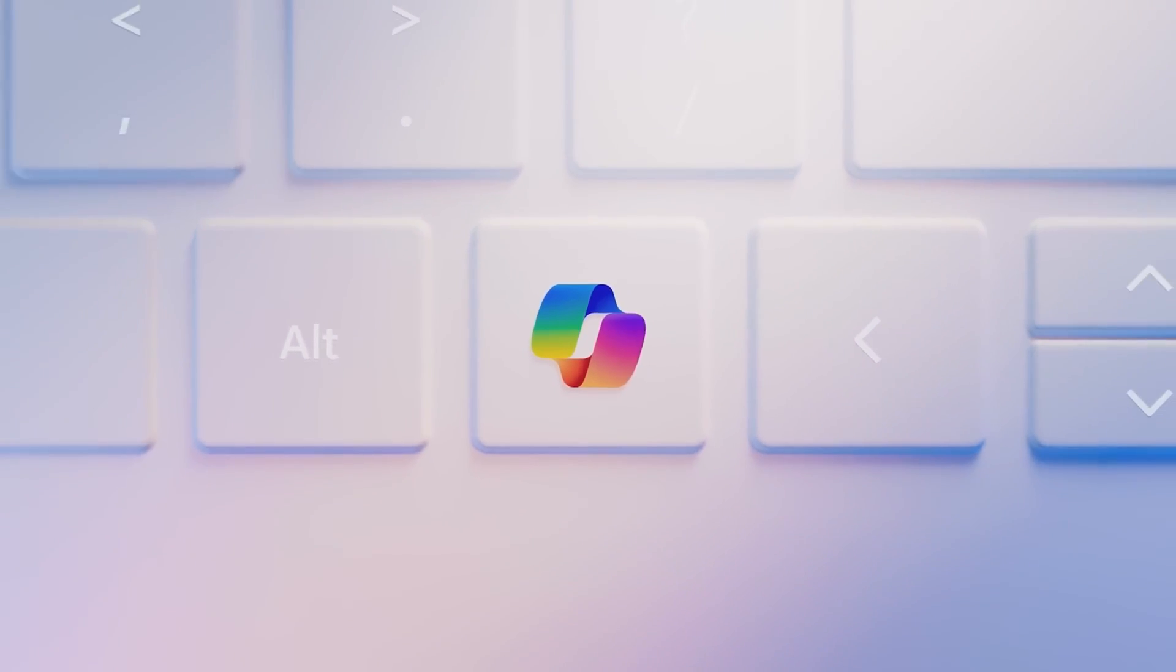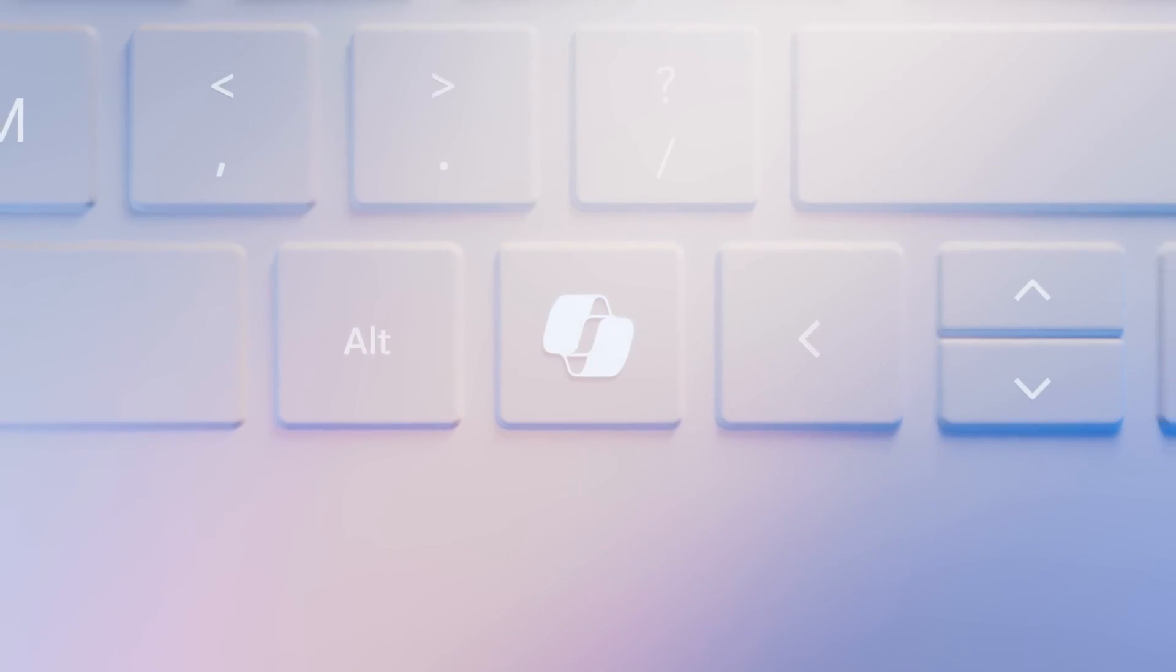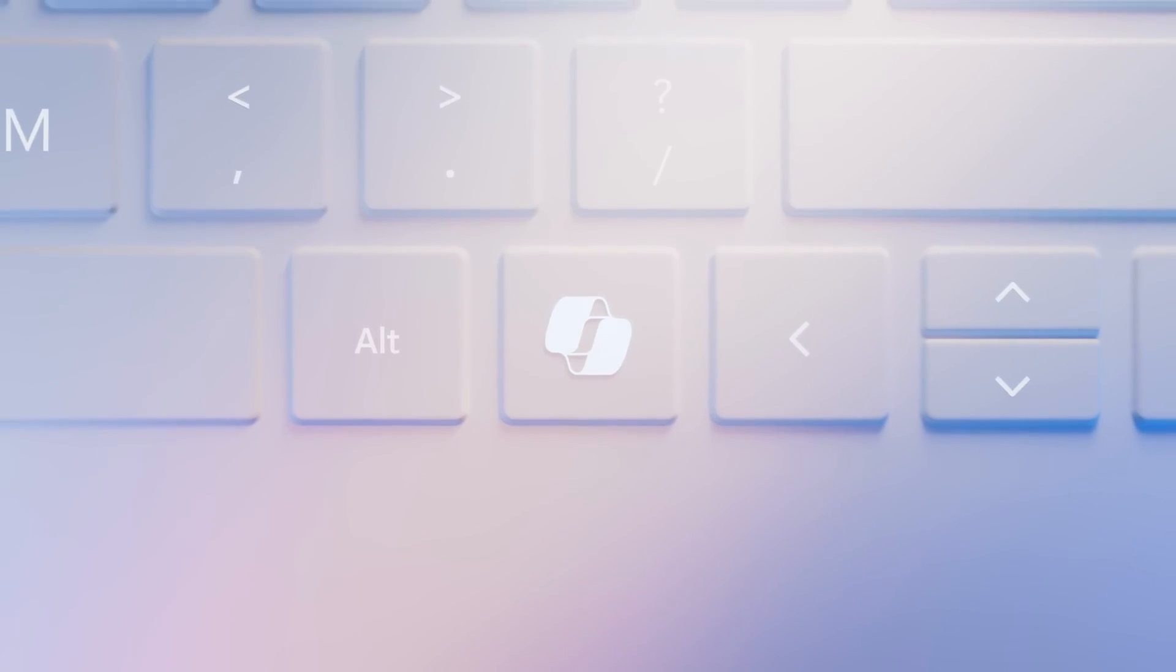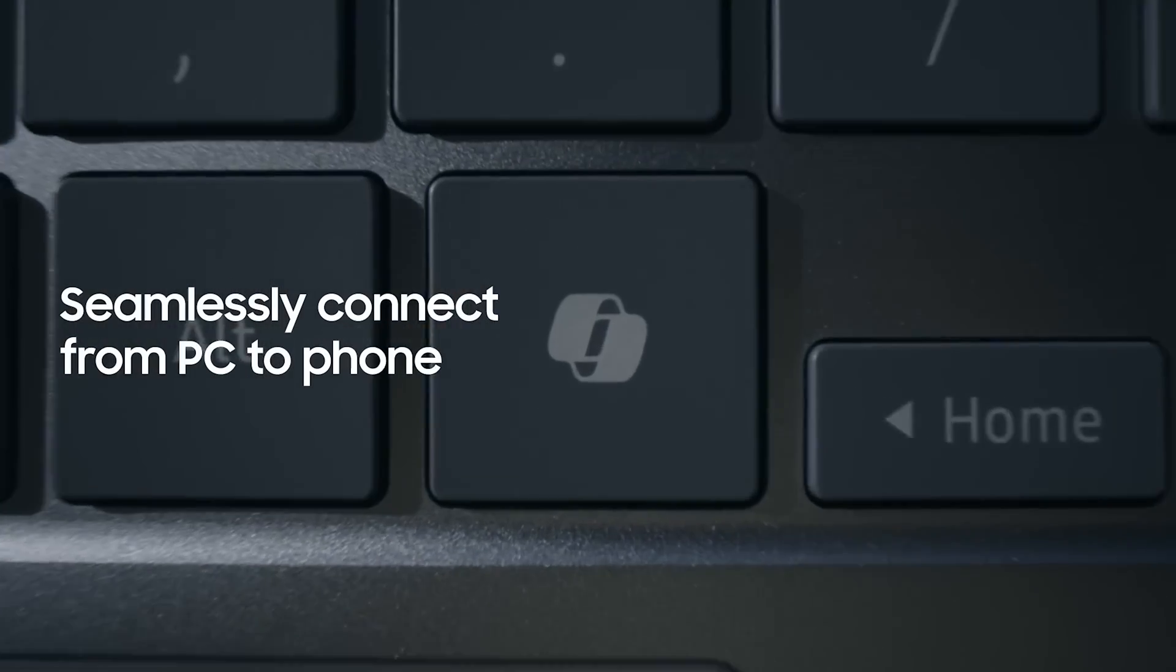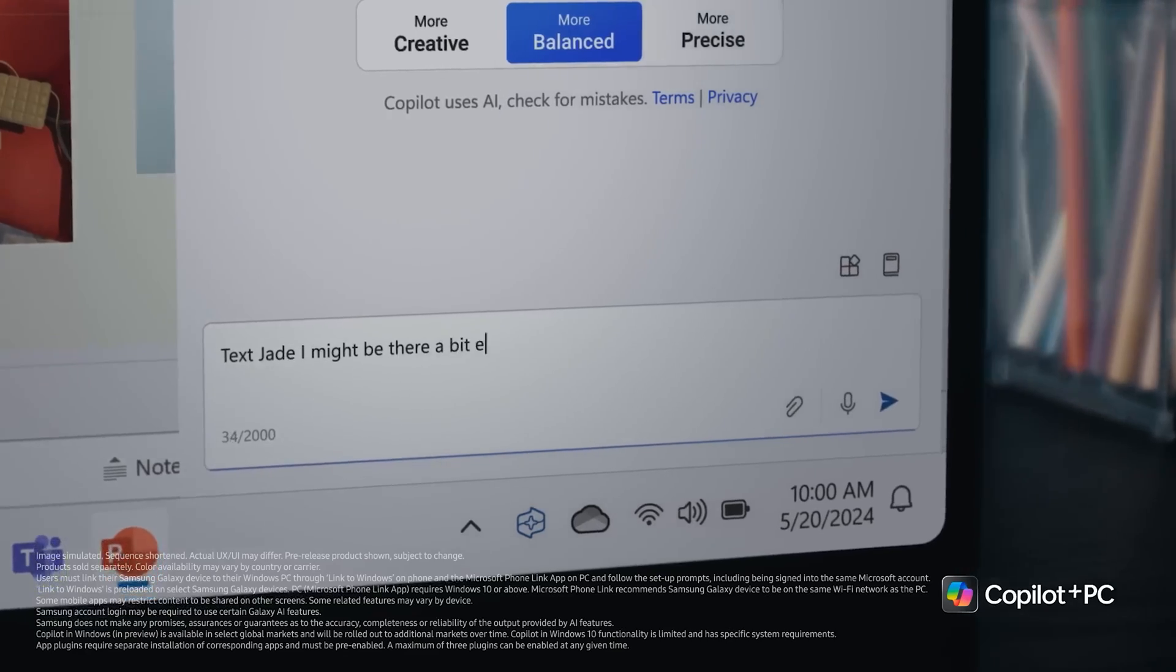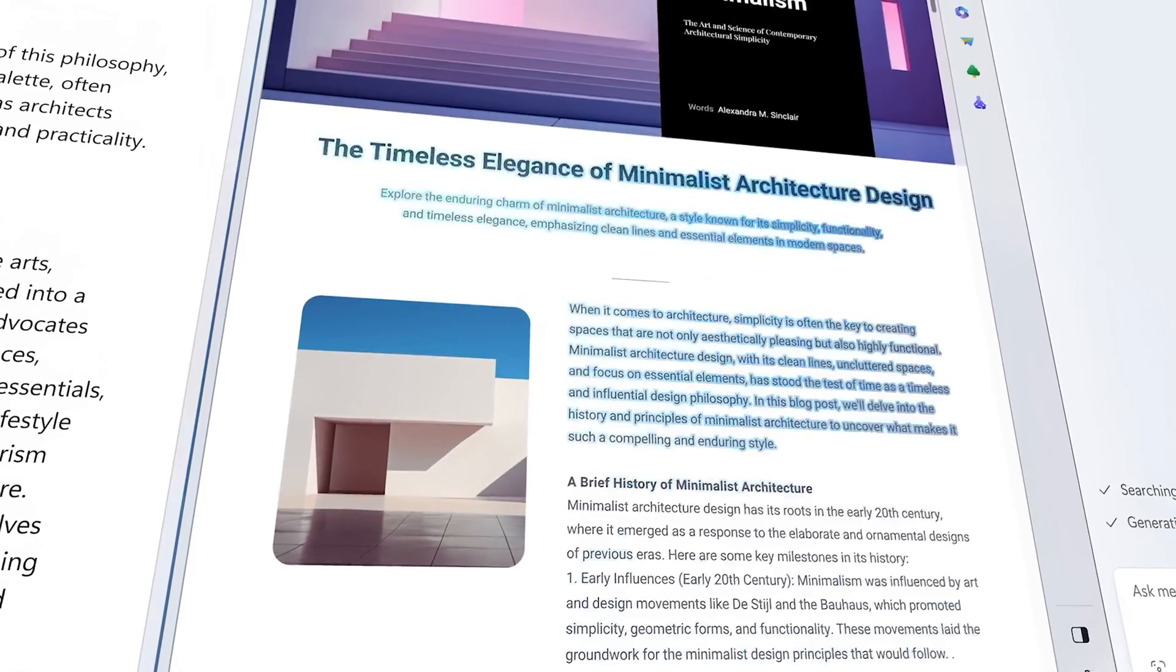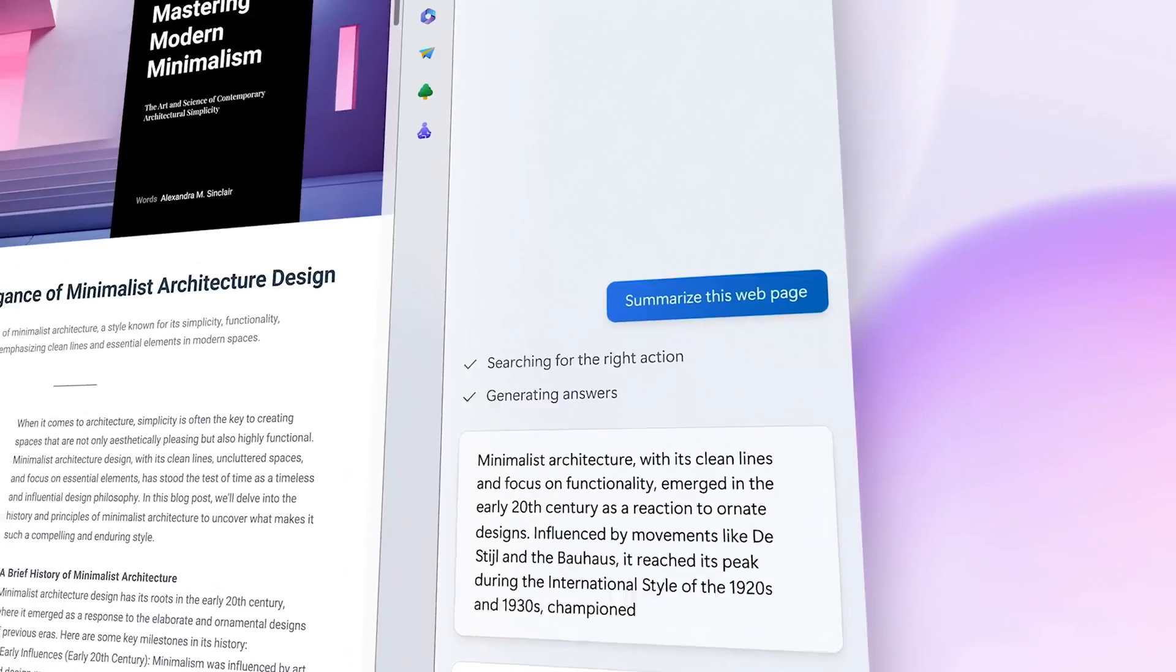Galaxy Book 4 Edge users can click the dedicated Copilot button to bring up Windows Copilot. It can answer questions, bring information from the web, and recommend actions to find files or solve issues.